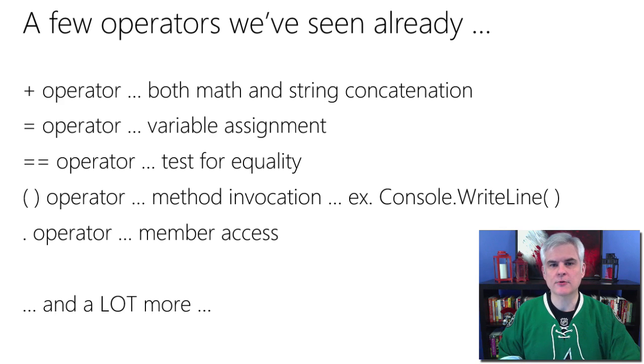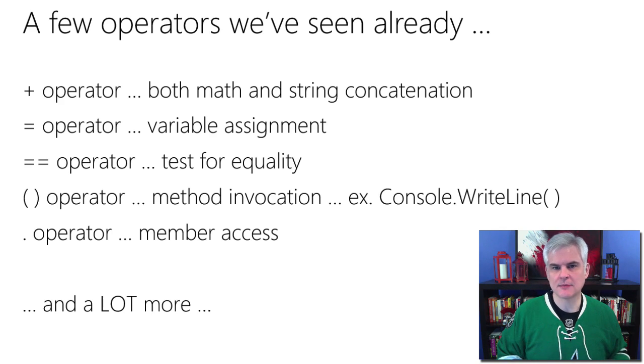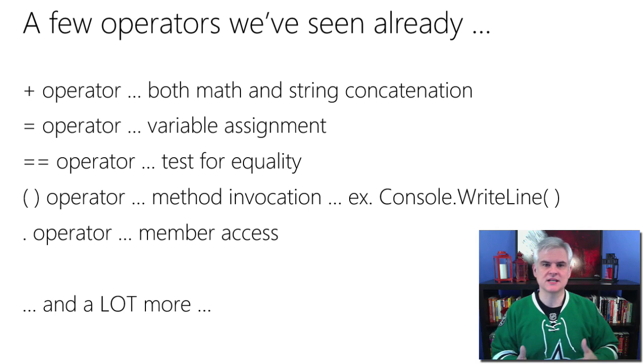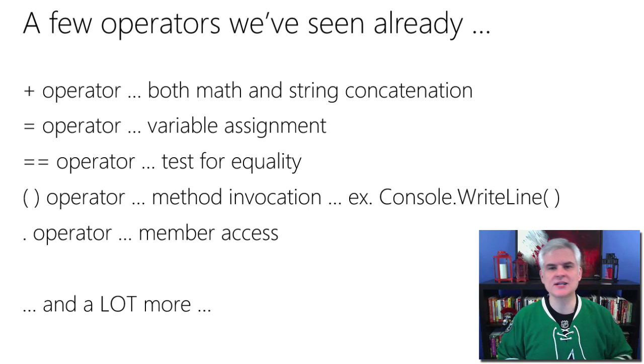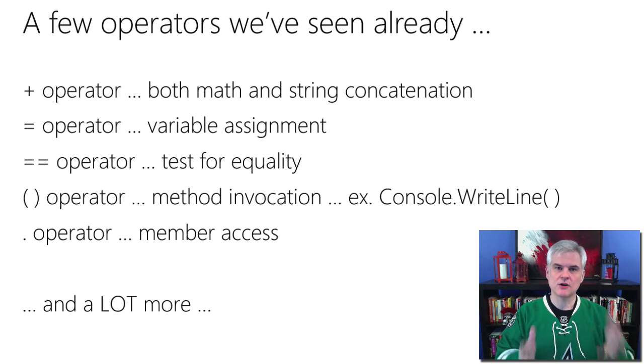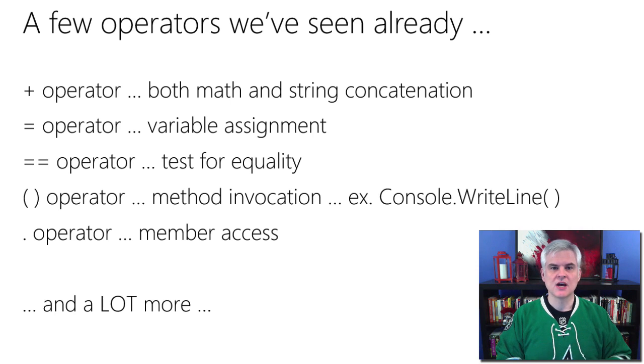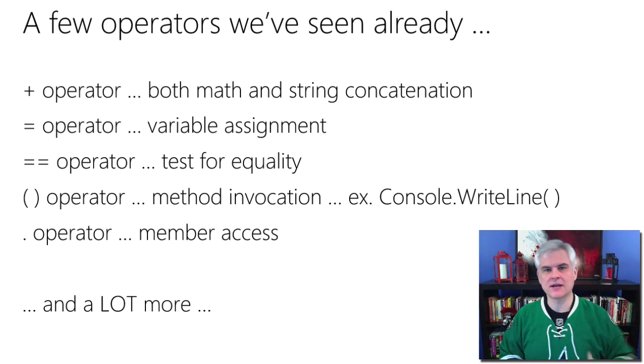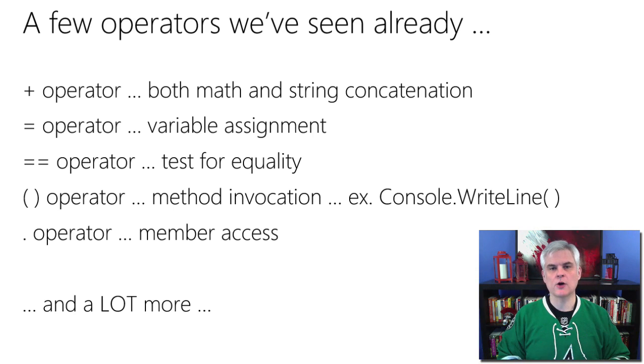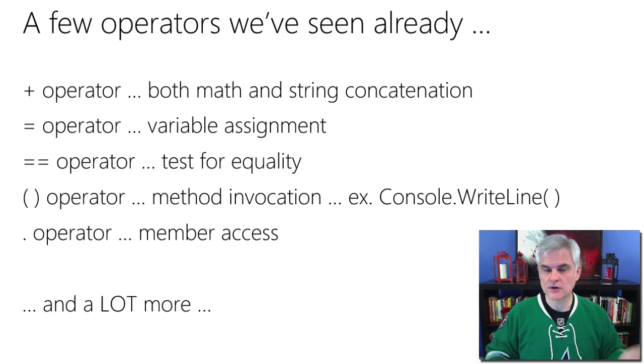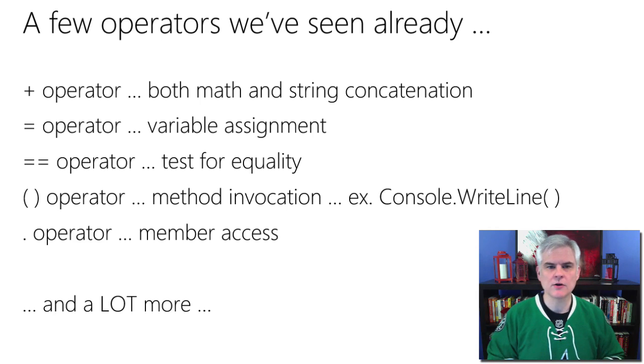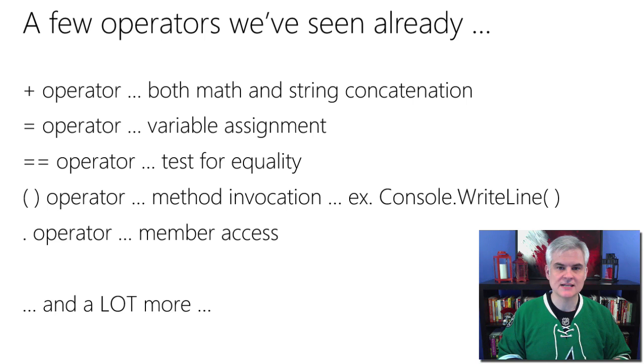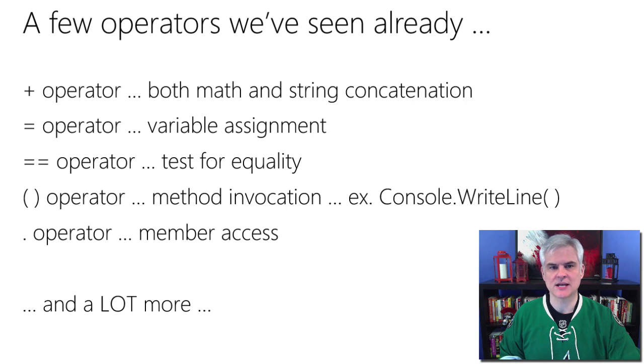So there are other operators that we've seen, but you may not think of typically as an operator. For example, the opening and closing parentheses is the operator for method invocation. Like whenever you see this line of code, console dot write line open and close parentheses, we are actually invoking the read line method through the use of the opening and closing parentheses. So what happened if you leave those off, if you ignore those parentheses? Well, then it changes the meaning of the code. And the C-sharp compiler may not understand and will possibly raise a compilation exception.